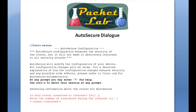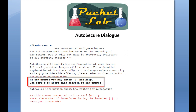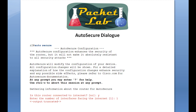On R2 we've issued the auto secure command with no options, so we're securing both the management and the forwarding plane. It'll give you this dialogue, and the reason these are highlighted is it says: at any prompt you may enter question mark for help — though it doesn't give you a lot of information.